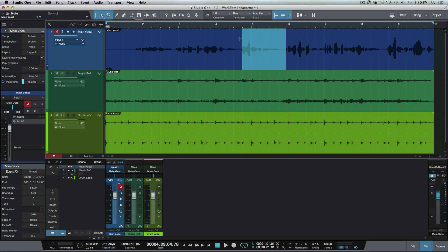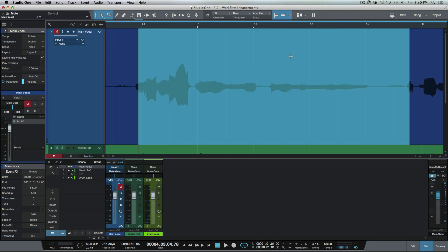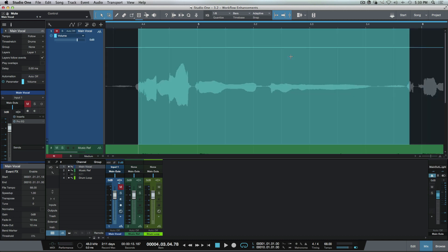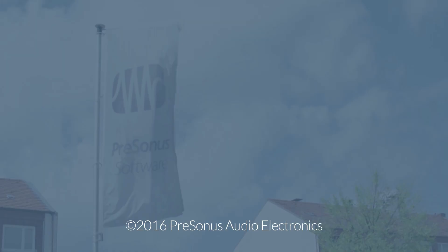Now all these enhancements really come into play when we start working with automation, so that's what we're going to have a look at in the next video.